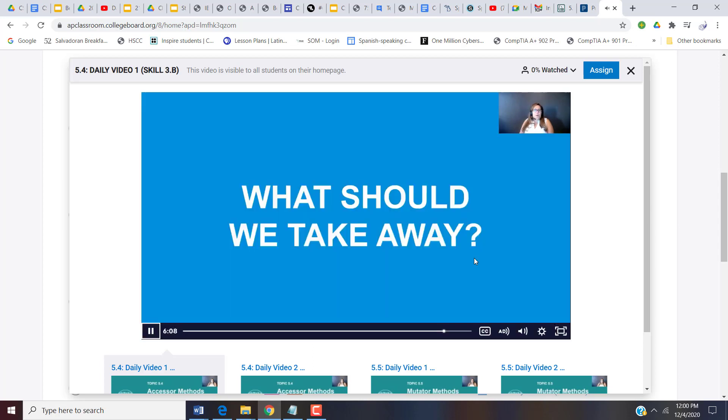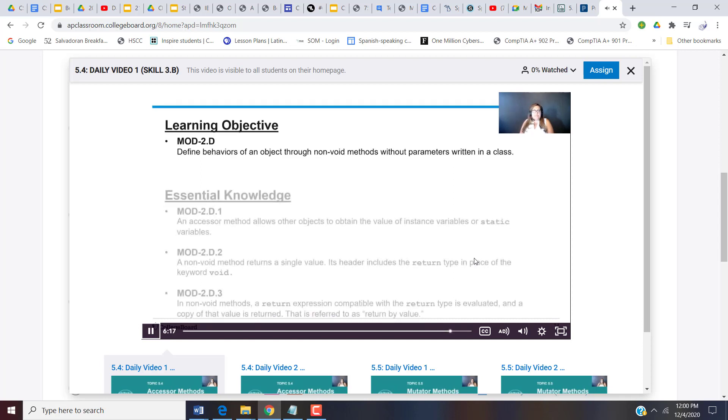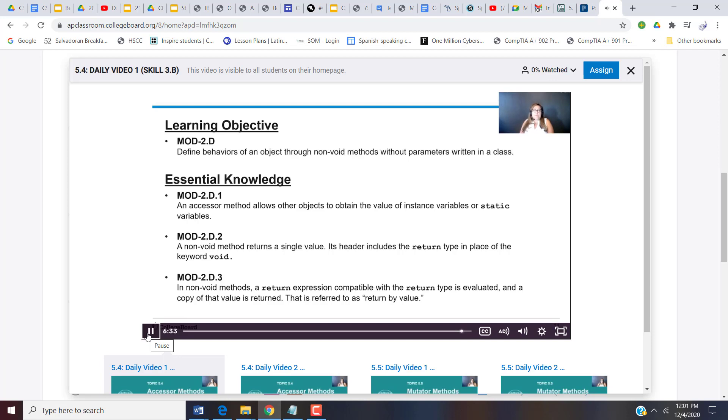So what should we take away? Well, hopefully you can define behaviors of an object through non-void methods without parameters written in a class. Some things we should know. An accessor method allows other objects to obtain the value of instance variables or static methods. A non-void method returns a single value. Its header includes the return type in place of void. And a return expression compatible with the return type is evaluated, and a copy of that value is returned.